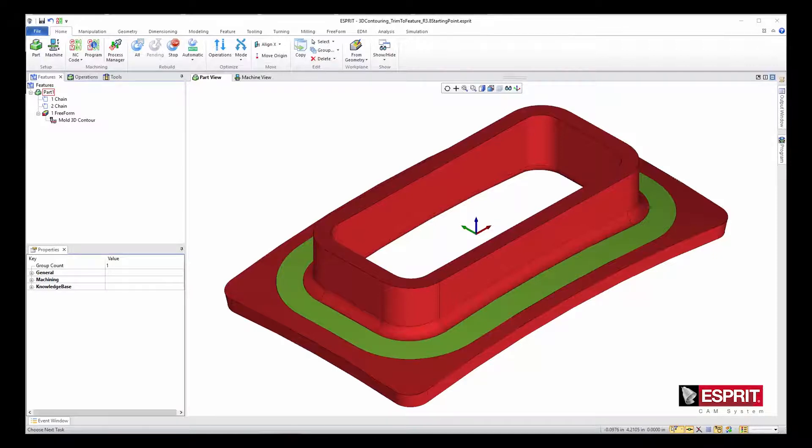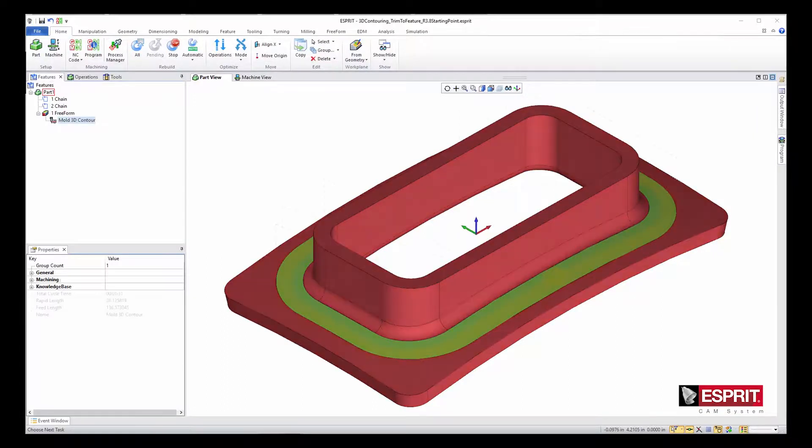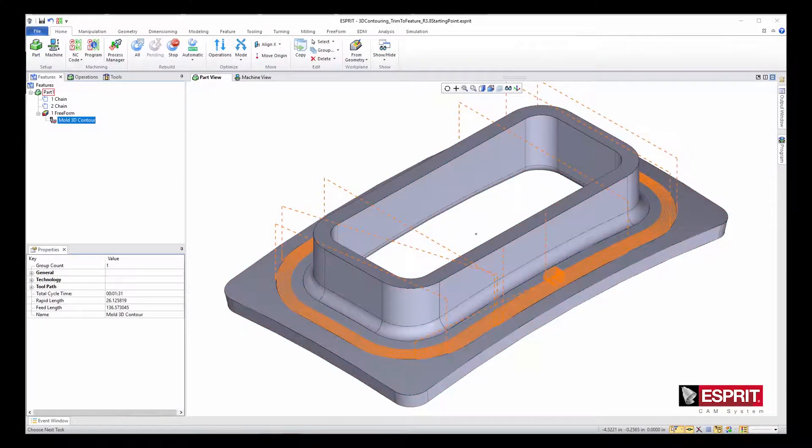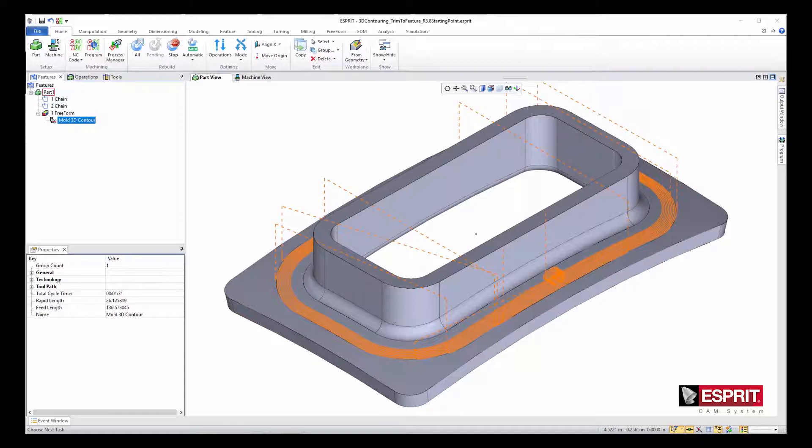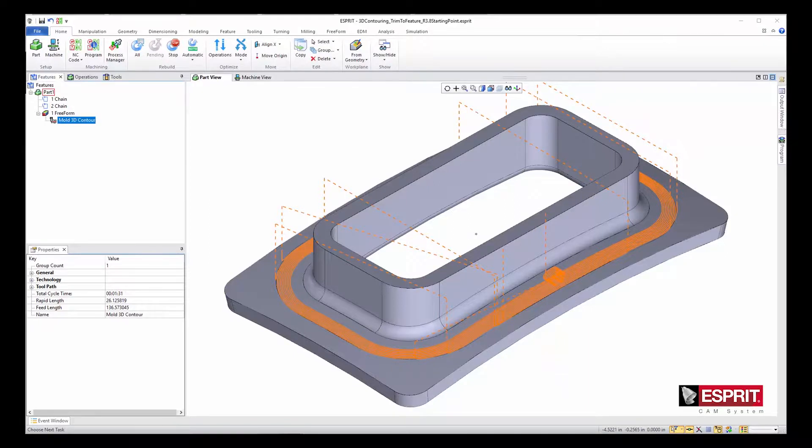All else remains unchanged, including the exaggerated maximum lateral offset. The rebuilt toolpath cuts only the area designated as part surface, even when the maximum lateral offset greatly exceeds the width of the part element.